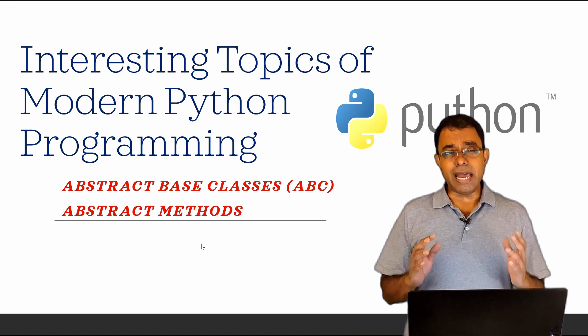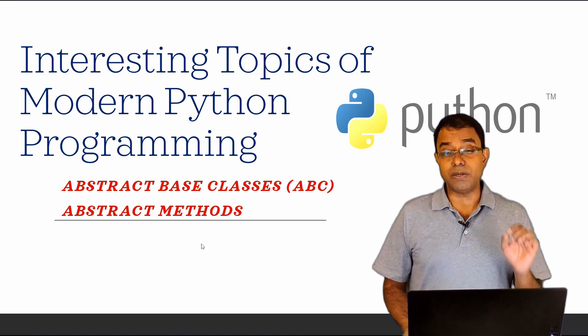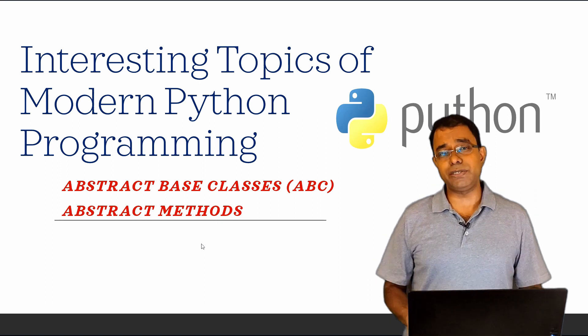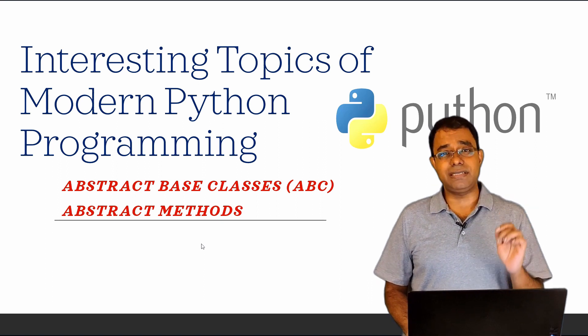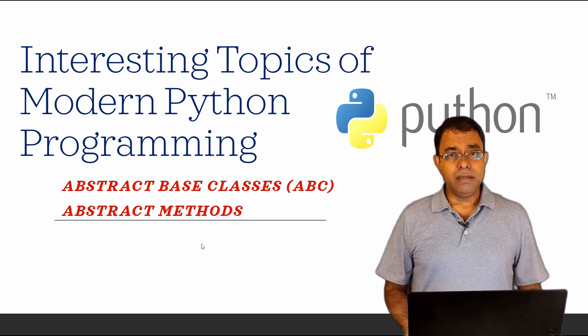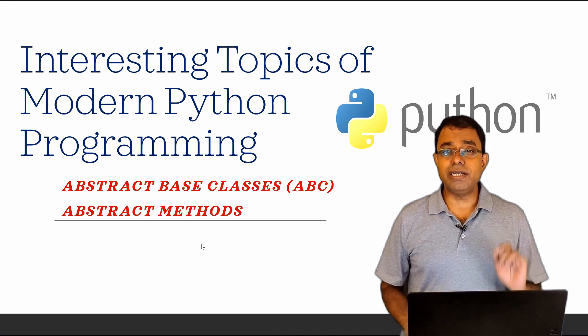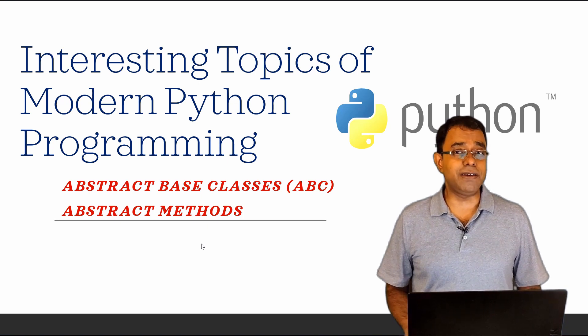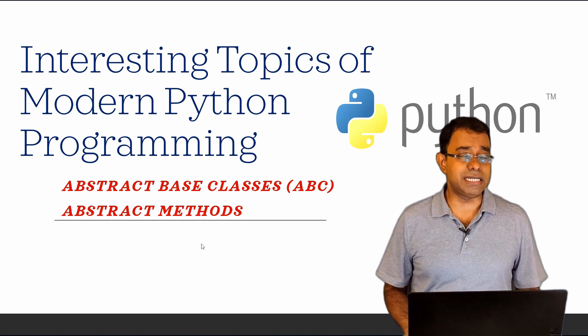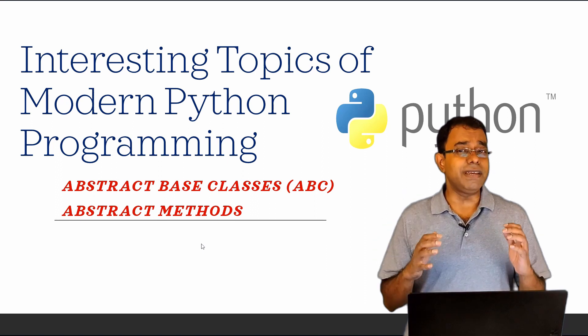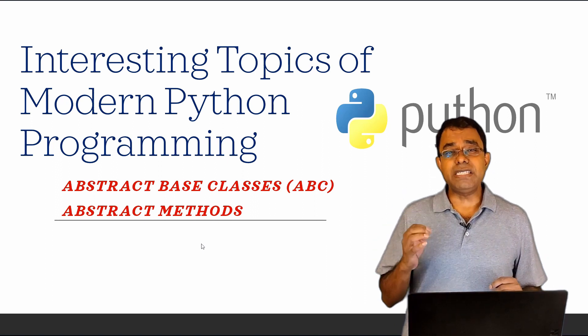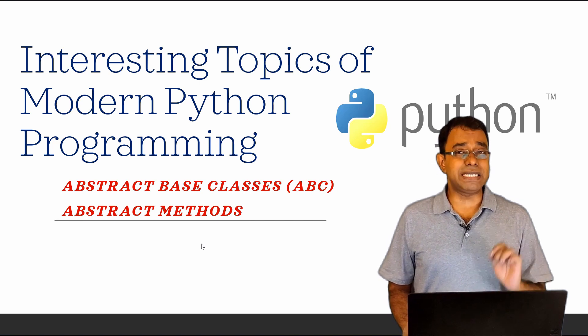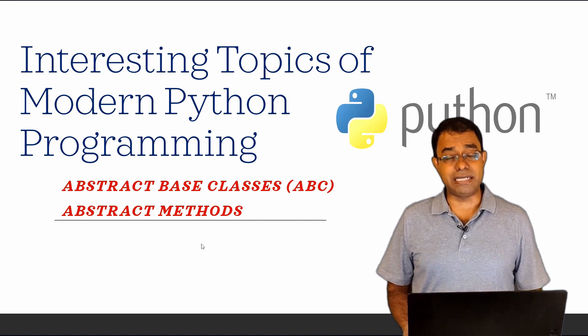The idea of abstract base classes or ABC is not new in any object oriented programming. You will get that in C++, Java and many other object oriented languages. Python being an object oriented programming language also has the capability of ABC and abstract methods. But before we dive in and write the code, we must understand why we should use abstract base classes or abstract methods.